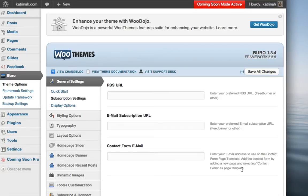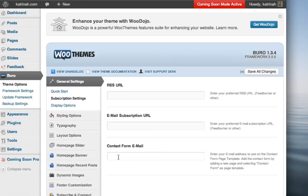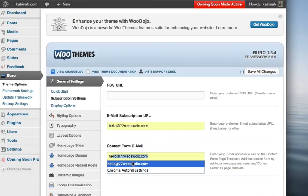So if you've already created your contact page, what you need to do is you need to make sure that your email address is listed or noted in this field. So I'm going to add my email address right here.